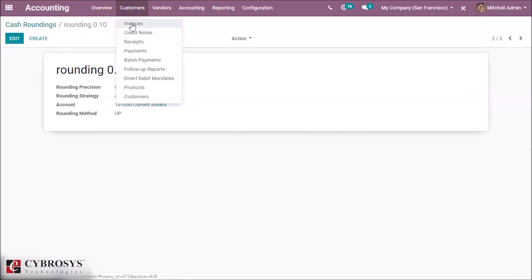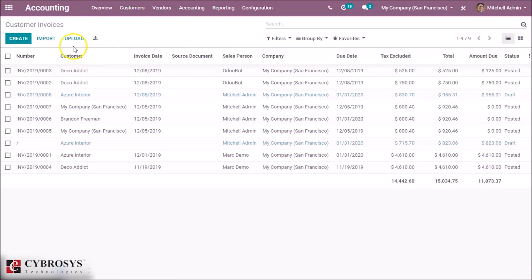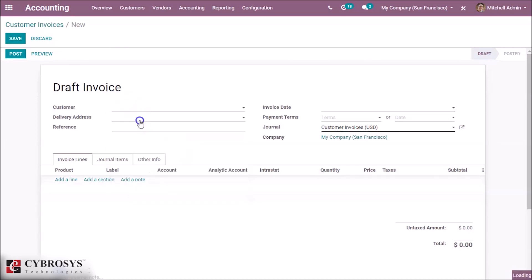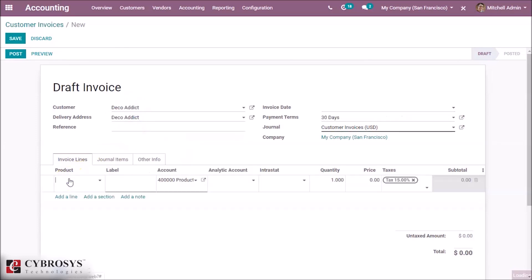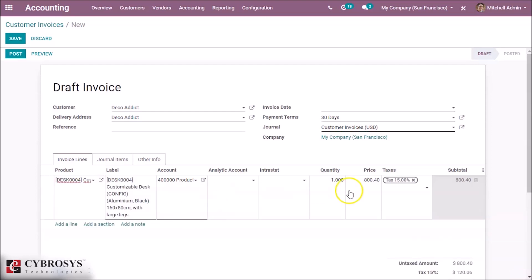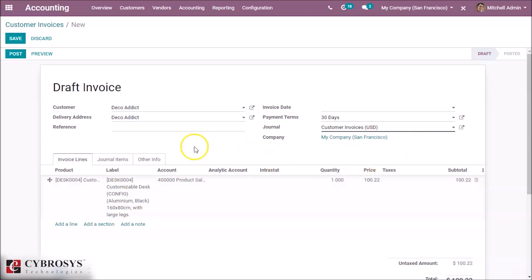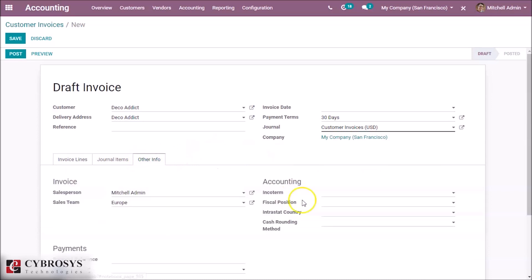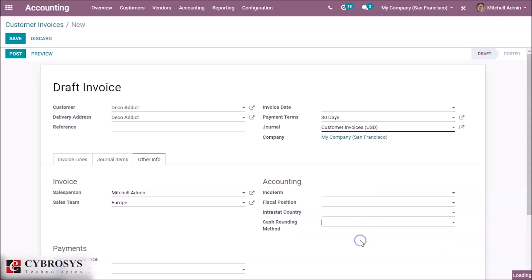And then go to Customer Invoice and let's create an invoice. Let's give a customer here and add a product. Let's give a price with a decimal point to understand it easily — $100. And let's cancel the taxes. And here in Other Info, you can see the Cash Rounding Method. Go here and set the created rounding 0.10.